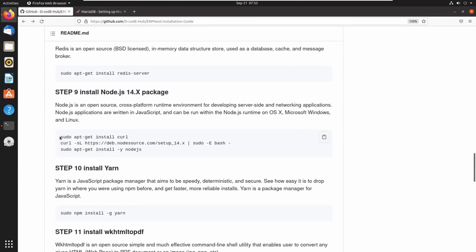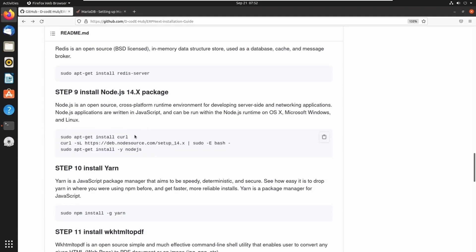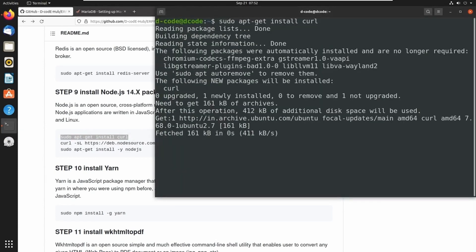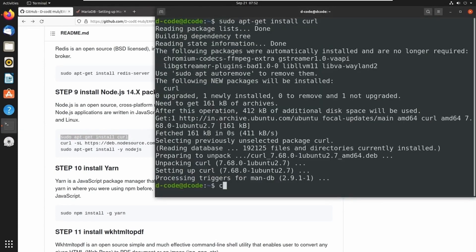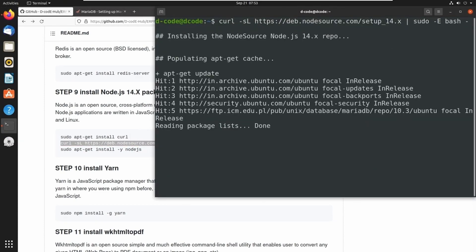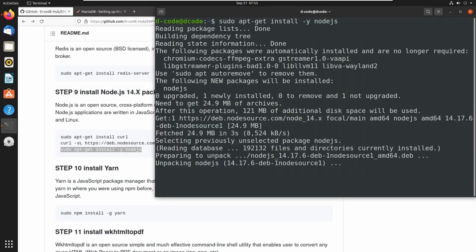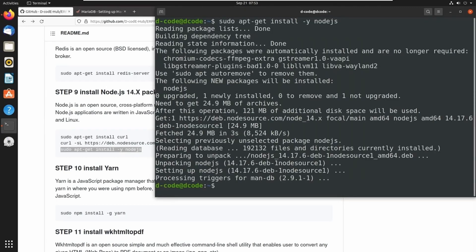Next we have to install Node.js into our system. We can install Node.js using this command — let's run these commands one by one. Now we have successfully installed Node.js.